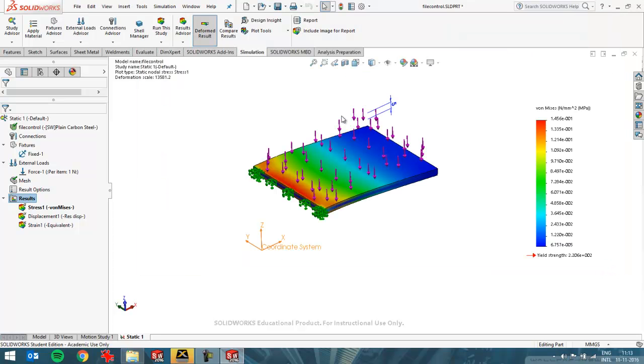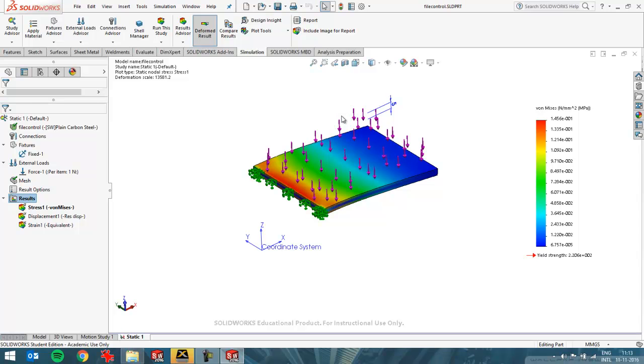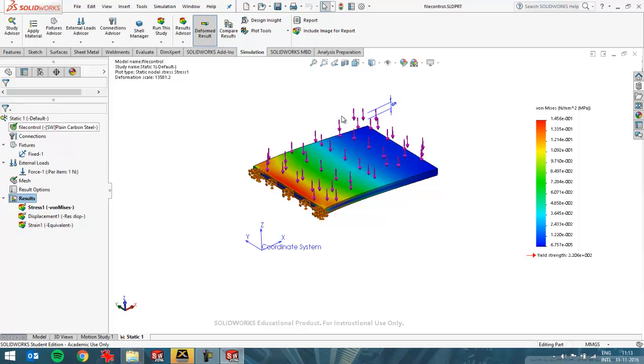So now you can see what SolidWorks Simulation does with all these files and how it stores it on your disk. So the most important is this CWR file where it's stored, and all the simulation setup is saved in the part or in the assembly if you're calculating an assembly. So that's what I wanted to show in this video. Thanks for watching.